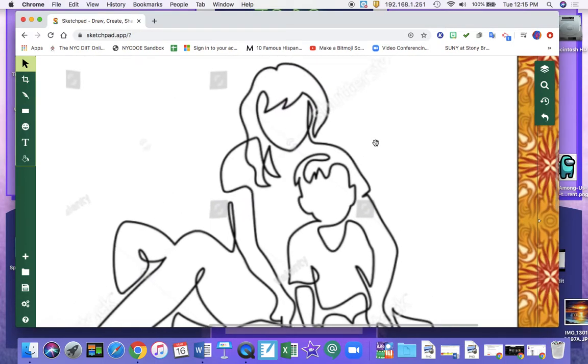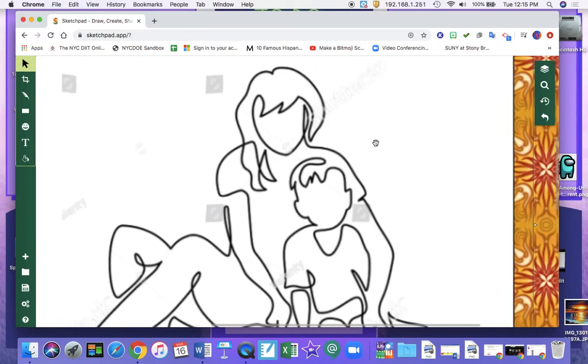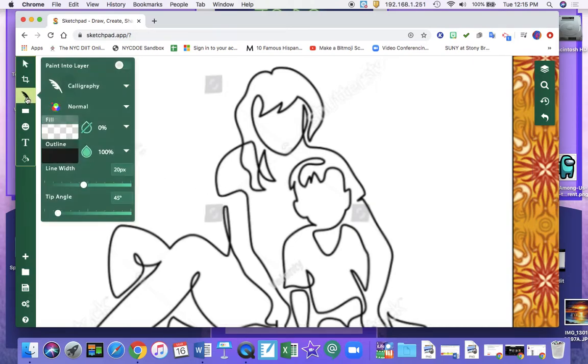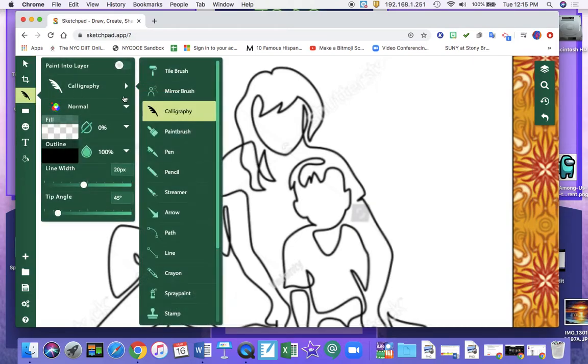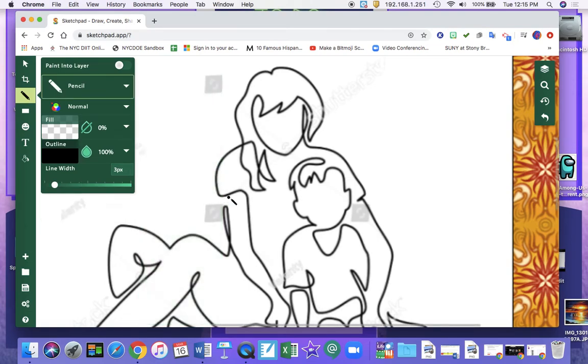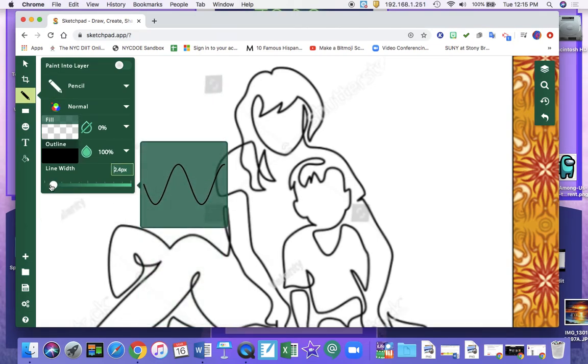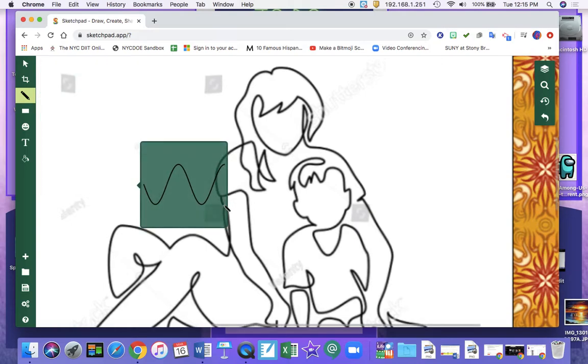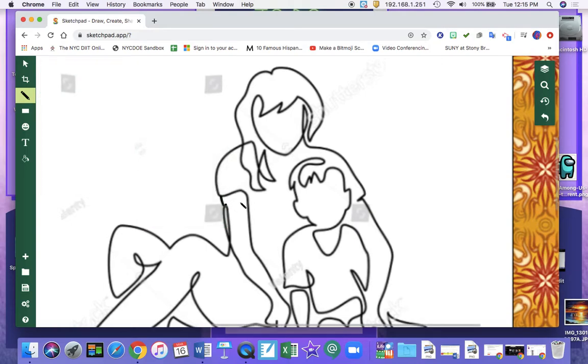And you want to be mindful of some of the areas. For example, here is not connected. So I want to go and use my pencil tool. Turn that width down just a little bit. And I'm going to fill this area in here.